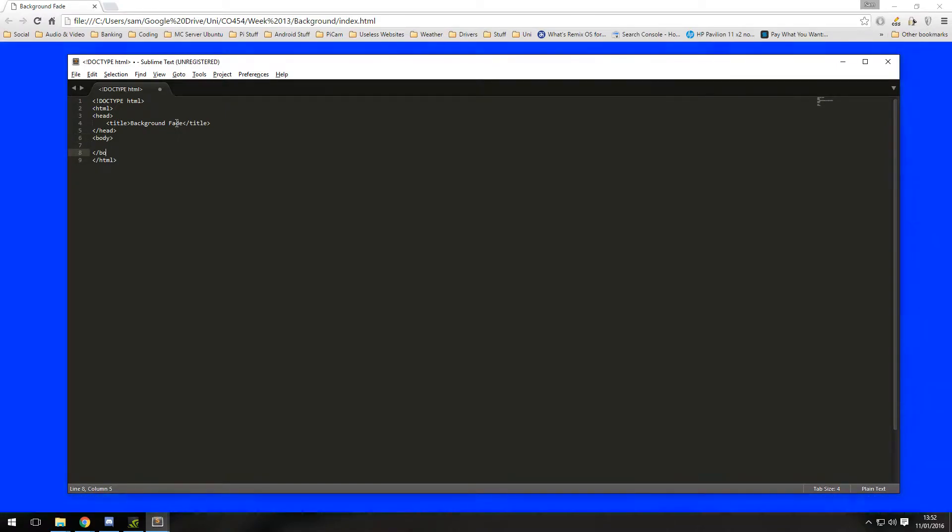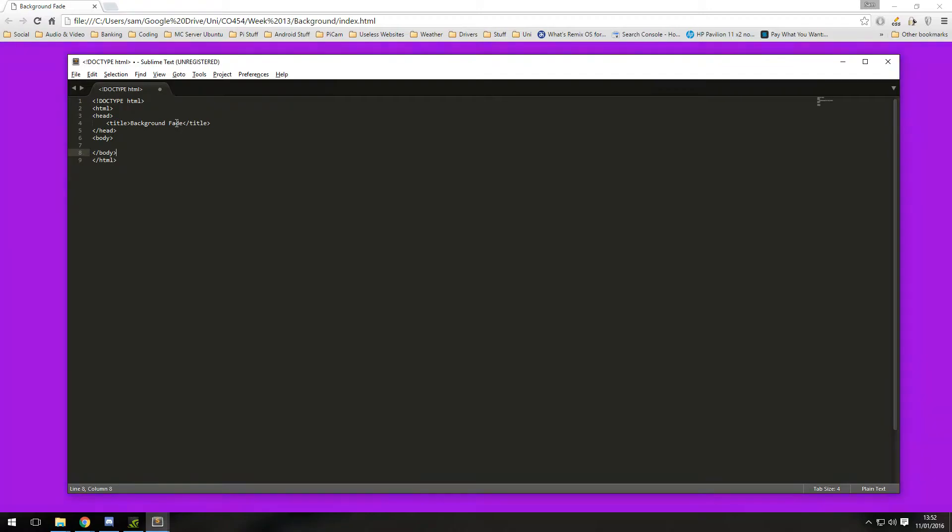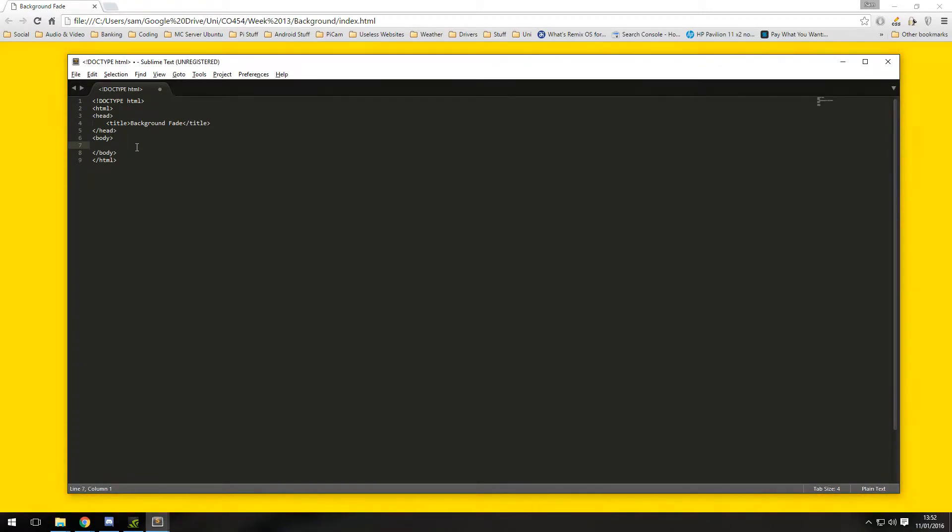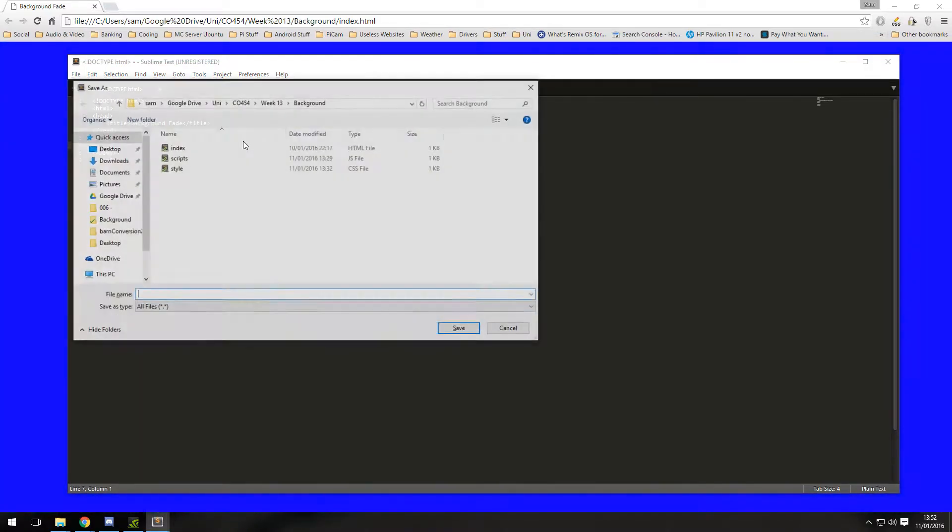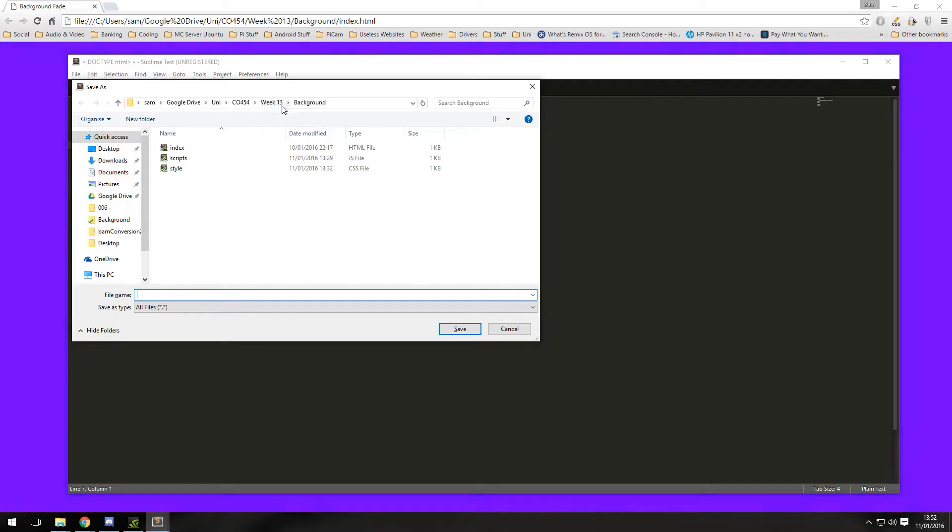This is where all the content goes that the user will see on the page. In this tutorial I'm not exactly going to put any content in because we're only focusing on the background, so I'm going to go ahead and save that.